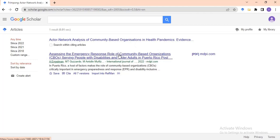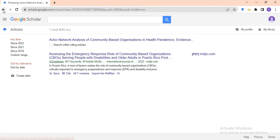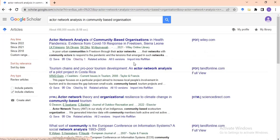For example, one result says 'Assessing the Emergency Response Role of Community-Based Organizations (CBOs) for People with Disabilities and Older Adults in Puerto Rico.' This tells you it is related to community-based organizations — that is a particular way of getting related literature. Let me go back and show you something else on this interface.